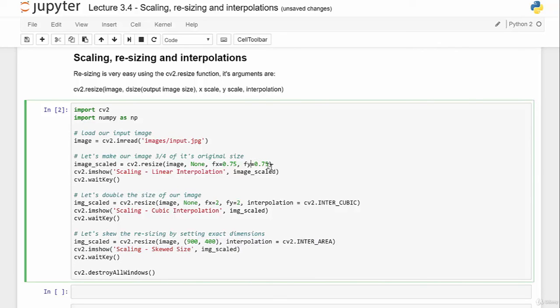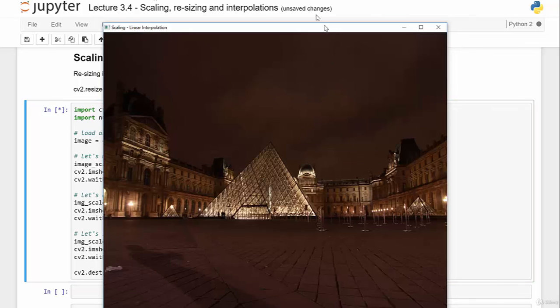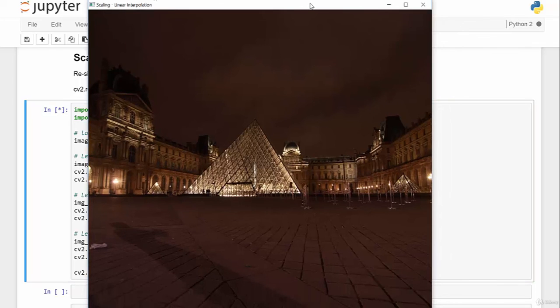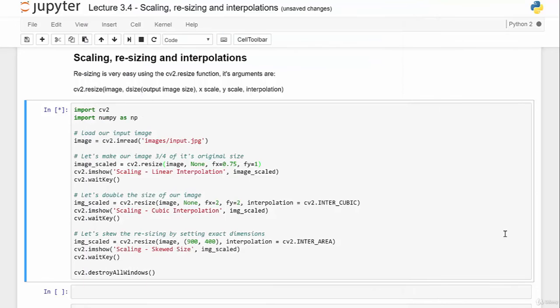Similarly, we can resize differently in one dimension, producing something that looks compressed horizontally. So that's it for resizing — it's a fairly basic function and we'll now move on to other topics in OpenCV.